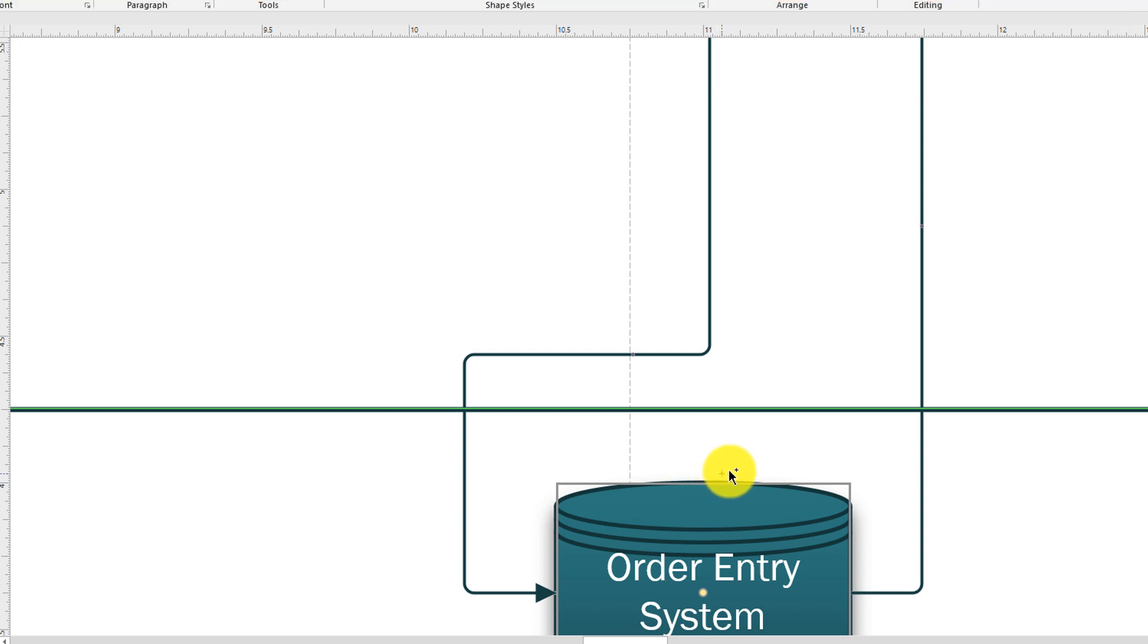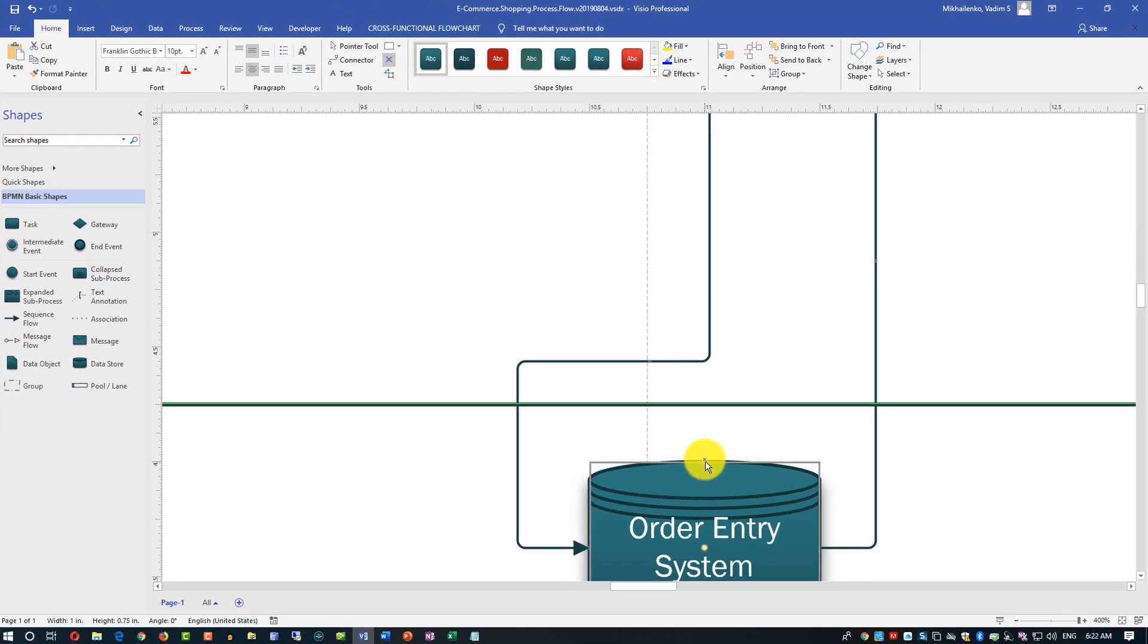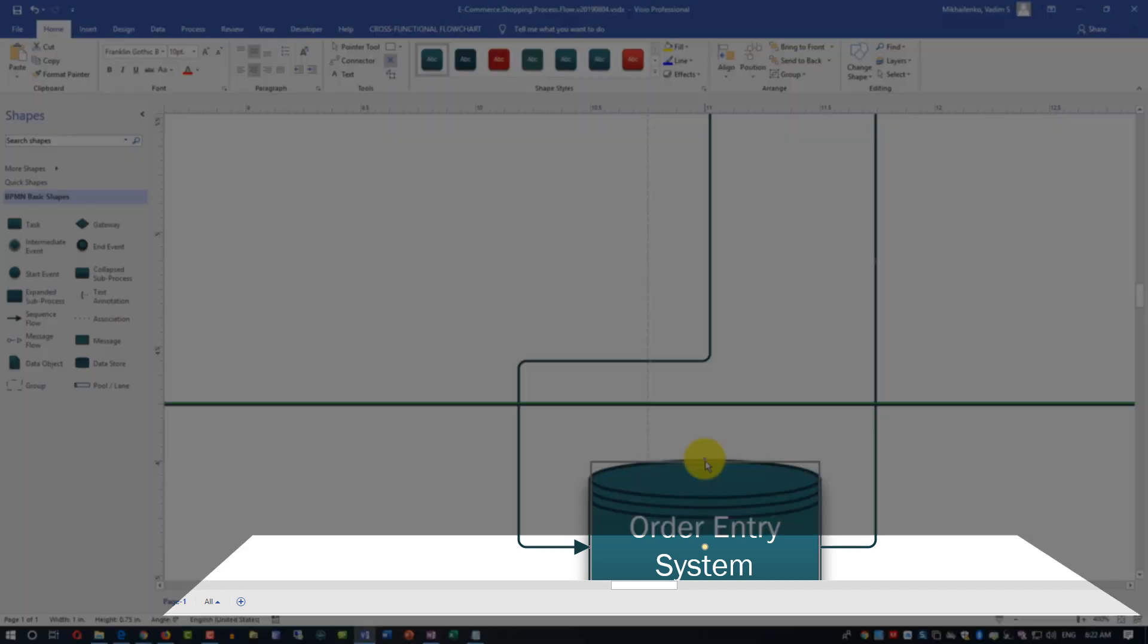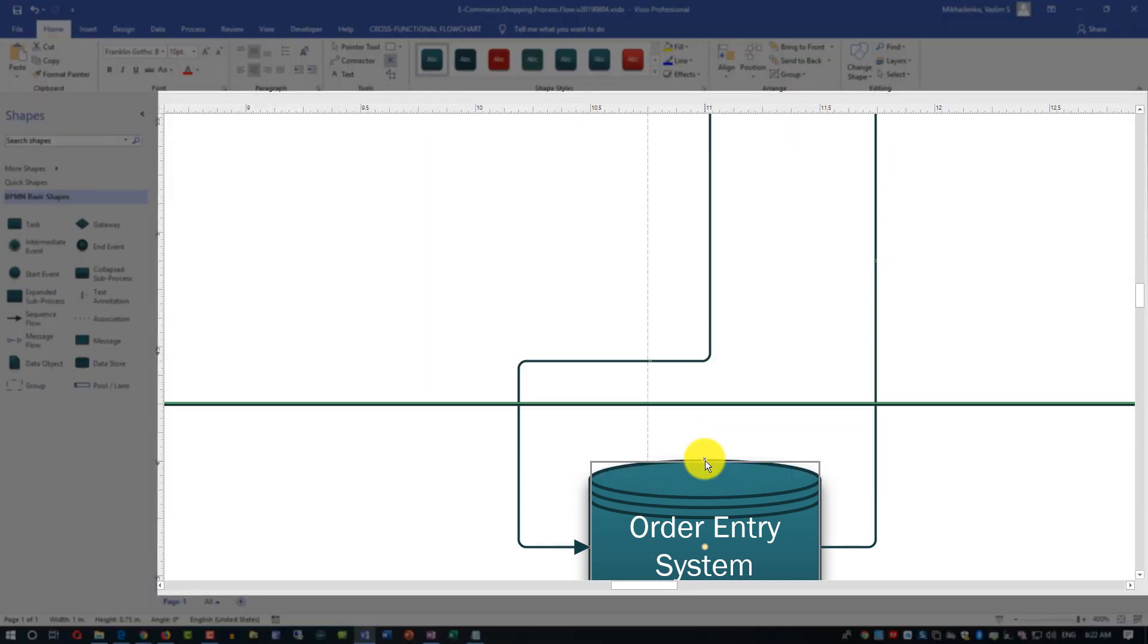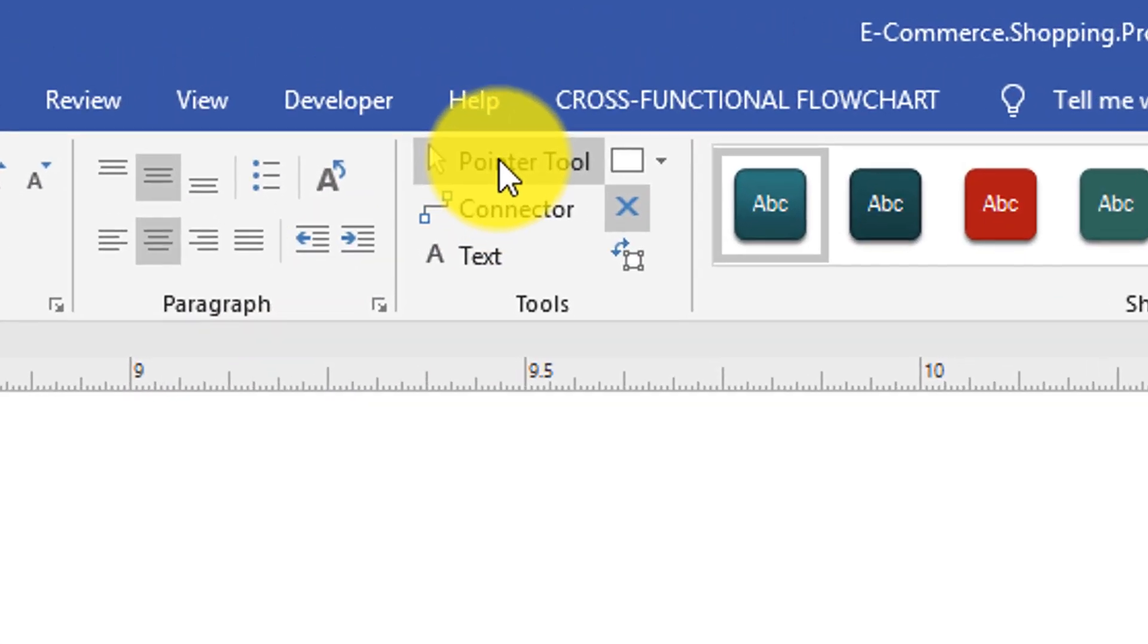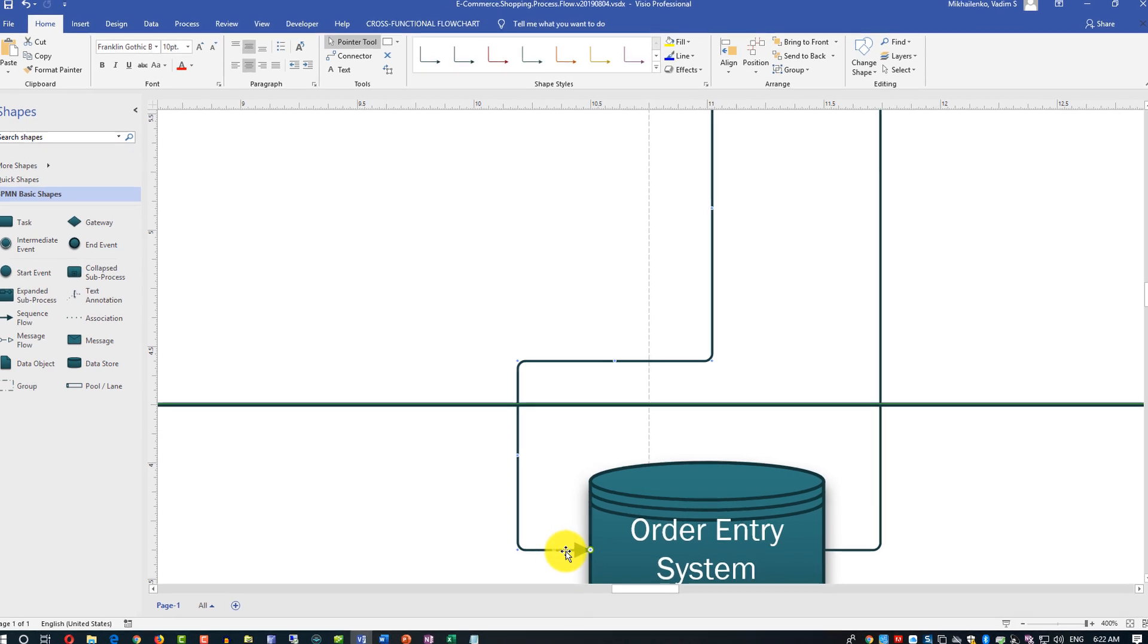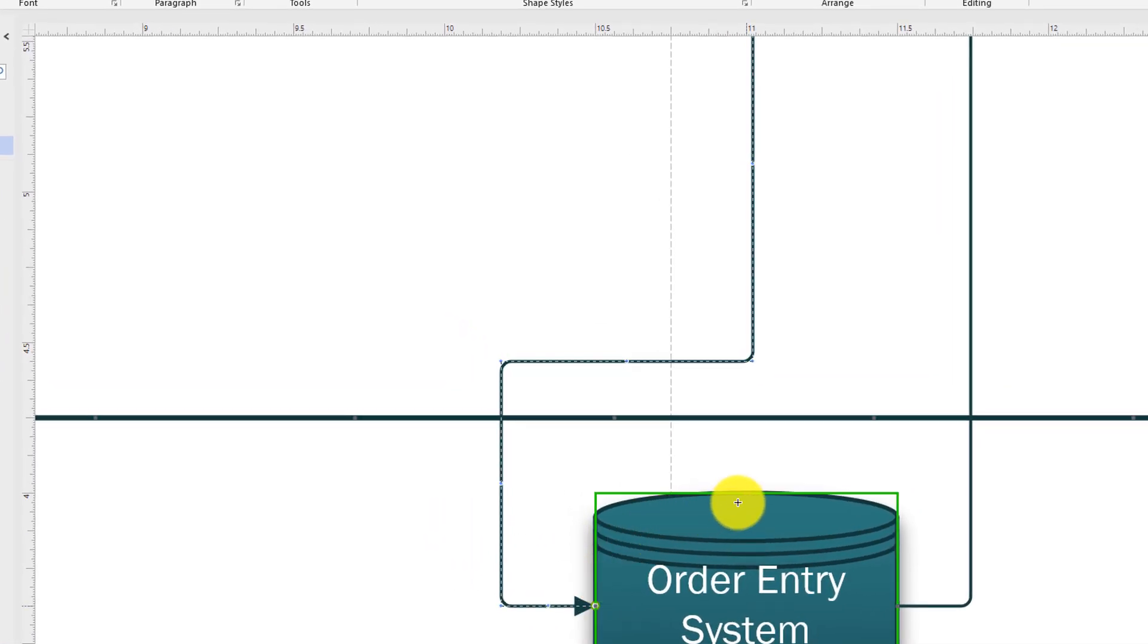On the ruler the cursor shows up so now I know that 11 is in the middle of my shape. Now I just want to find the right place on my shape borderline so I can add this connection point. When I'm ready I'm clicking at the left mouse button on my mouse and see it added this red connection point.